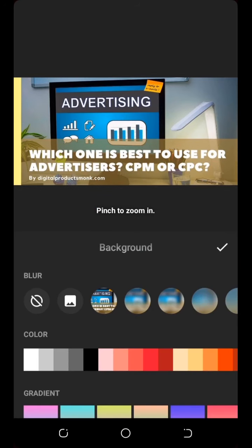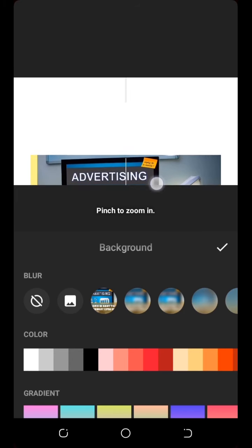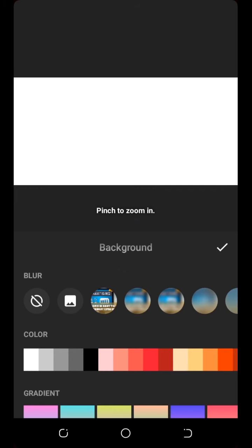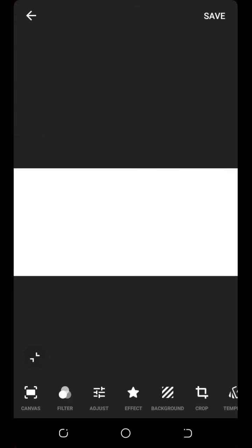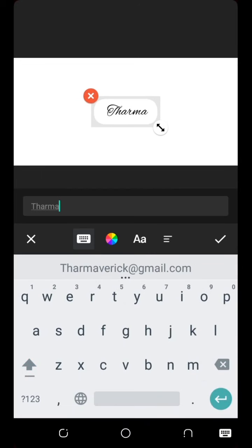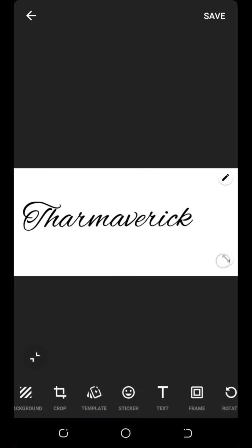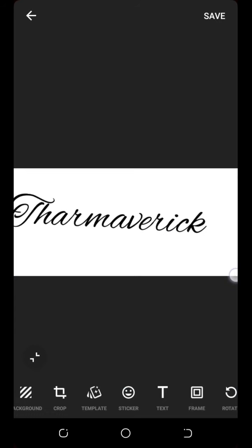I'm going to remove this image and set a white background. Click on background, then click on white. Drop the image down and remove it from the screen so only the white background remains. Then click on text to add your signature text.